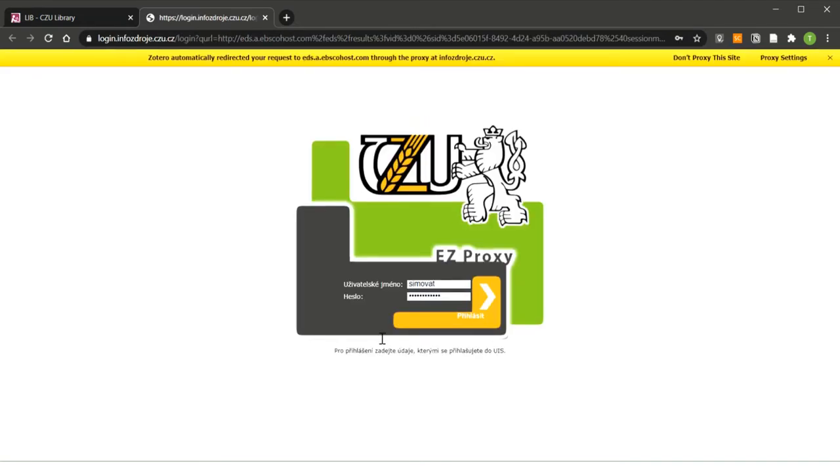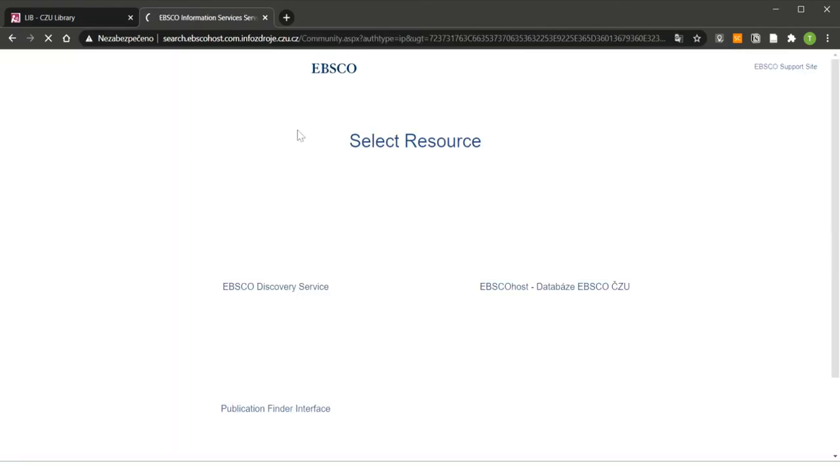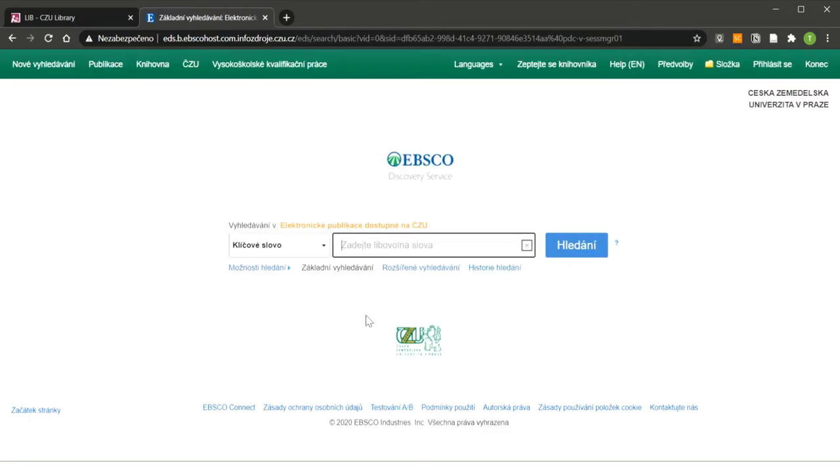Now I click on search and I will be automatically connected to EBSCO. If you are accessing a database outside the university as I am, you need to log in with the data you used to log into the university information system. You can see that you are accessing a database outside the university also in the yellow top bar in EBSCO Discovery Service. Now I am going to choose EBSCO Discovery Service and I am in EBSCO.